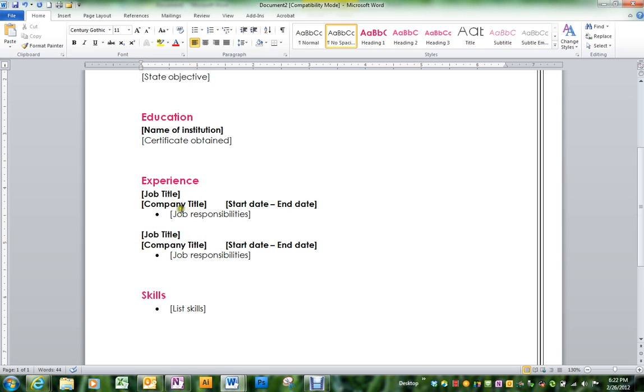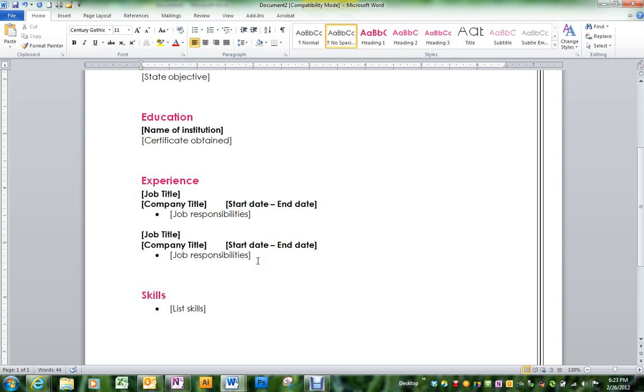The experience is where you're going to list any jobs that you've had. If you have had more than two jobs, you can copy and paste this for a third and fourth job. If you haven't had at least two jobs, delete that information and put maybe just one job. And remember, a job can be a volunteer experience.